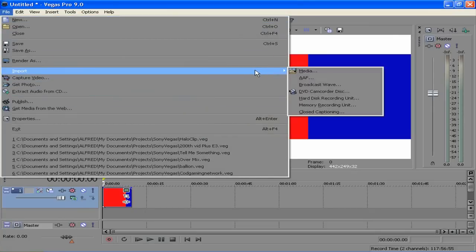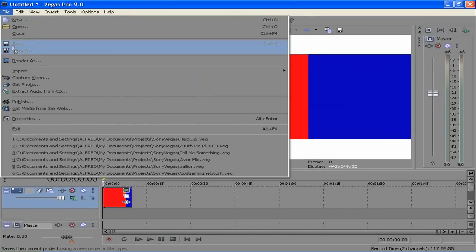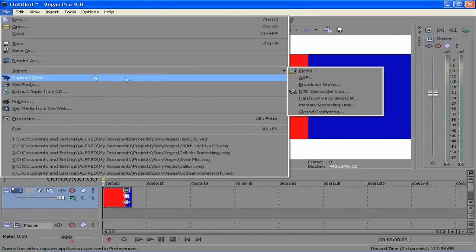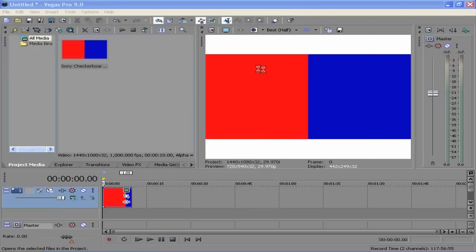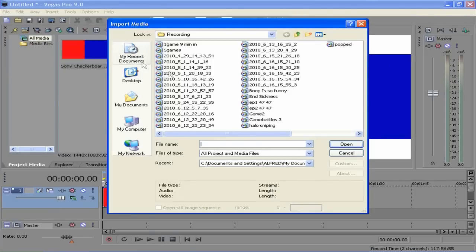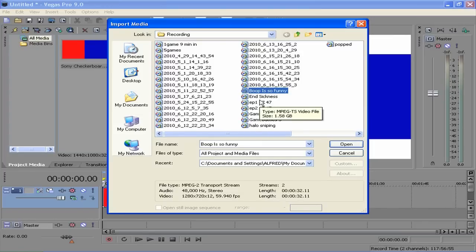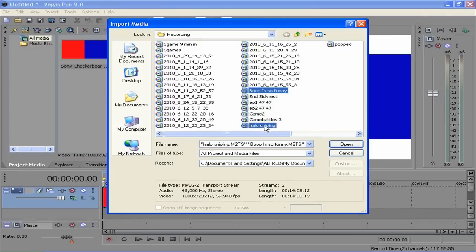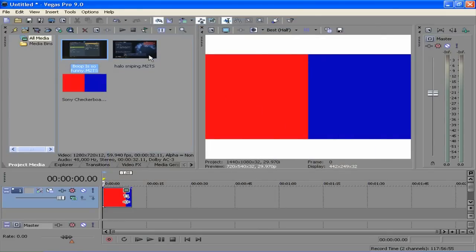So we're going to go to file, input, media, and then I have a whole lot of videos from my HDPVR. So we can just say boop is funny and halo sniping, I guess. So we got the two videos that we're going to use.